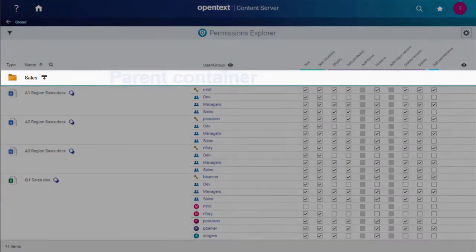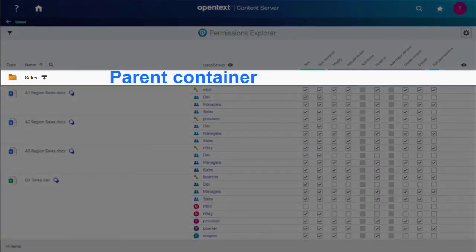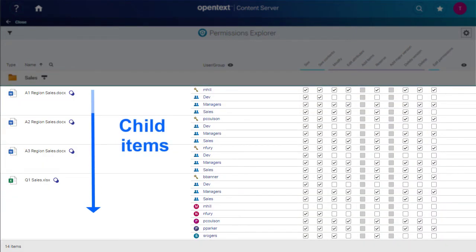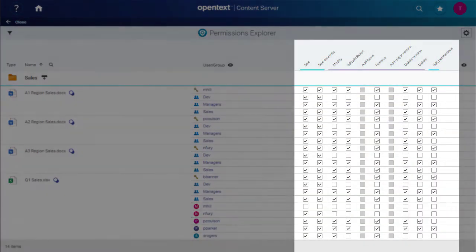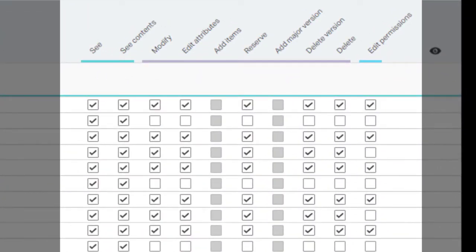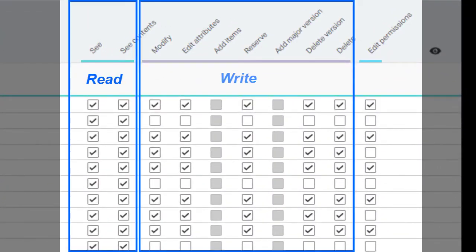The Custom Permissions view shows the Parent Container at the top and then lists the child items. The columns of checkboxes correspond to the color-coded permissions.